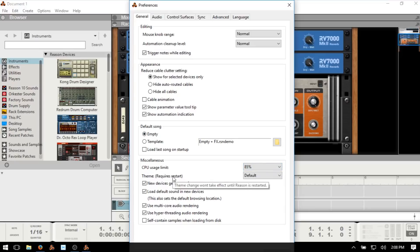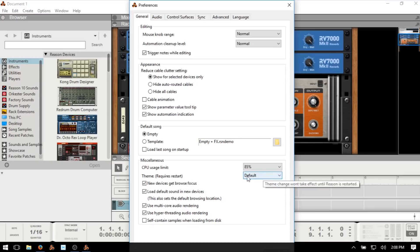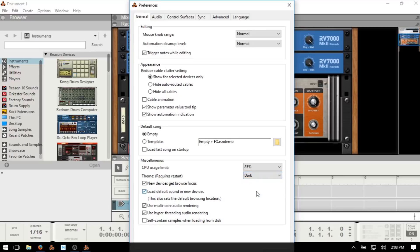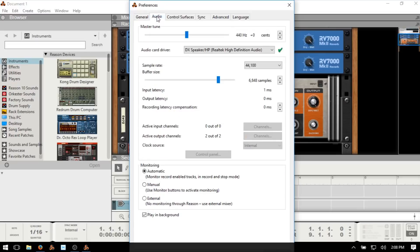We then have our theme, which does require a restart. It's going to be on default by default. I'm a fan of the dark theme so I'm going to go ahead and select that and we're going to restart in a second. We then need audio for Reason 10, so this is where we can choose our audio device.